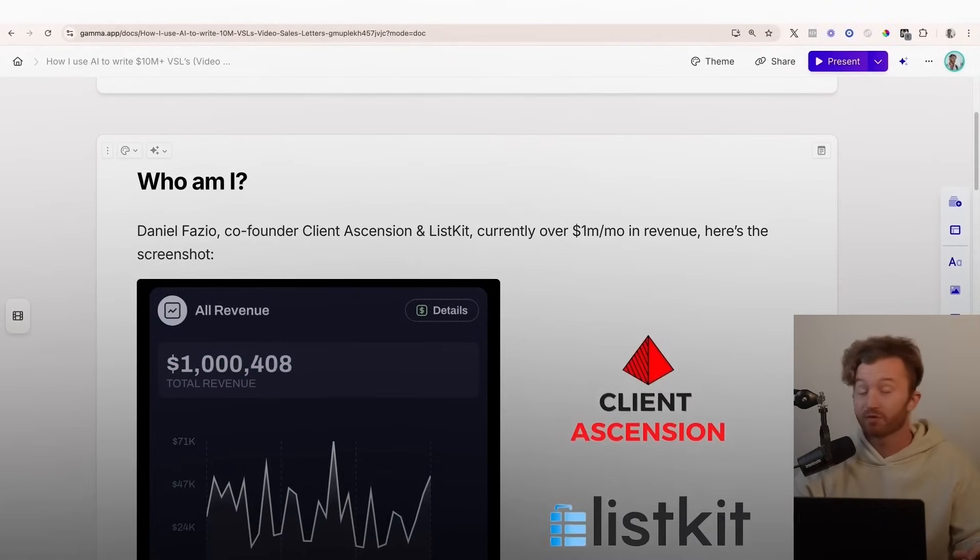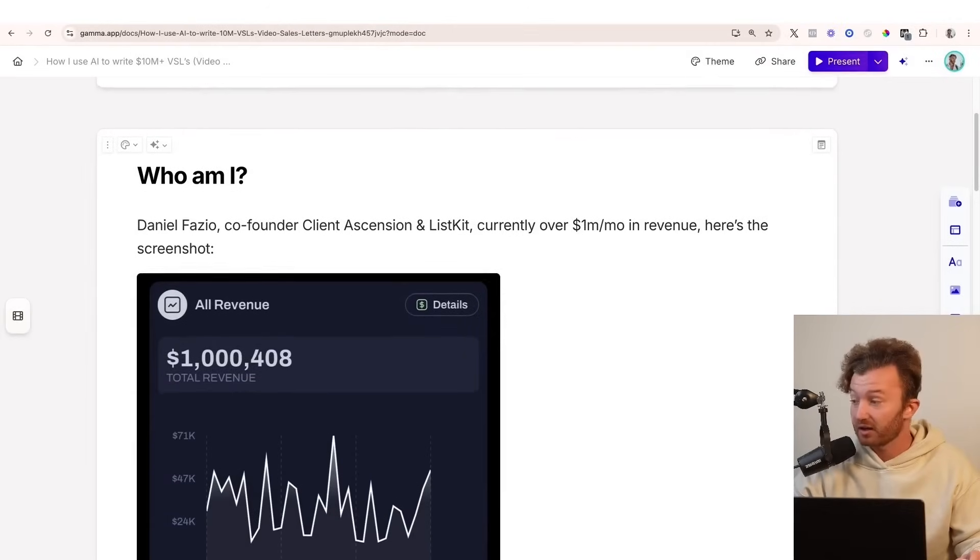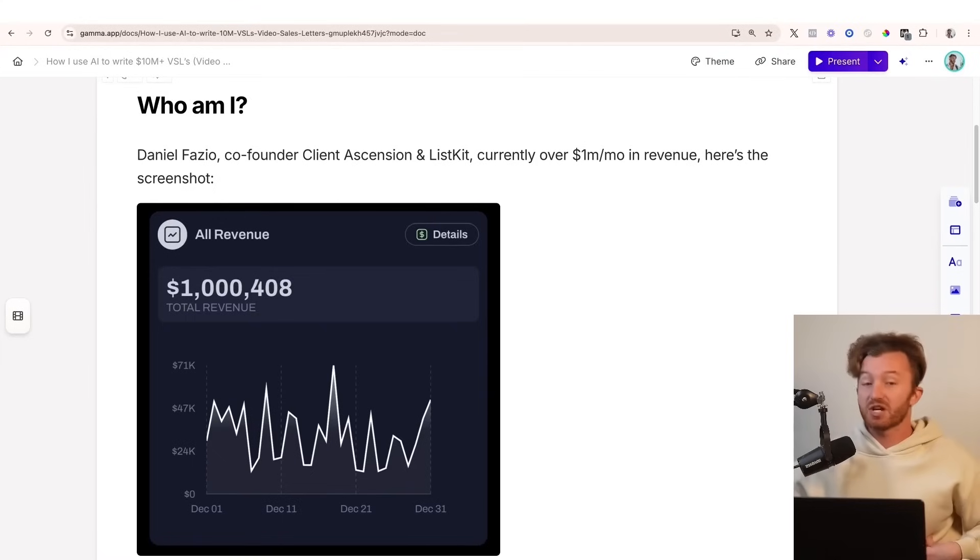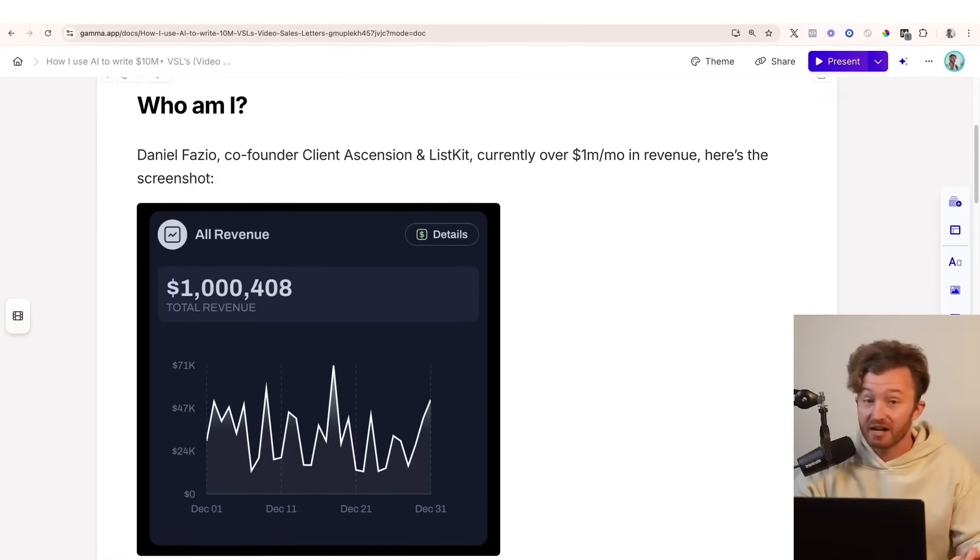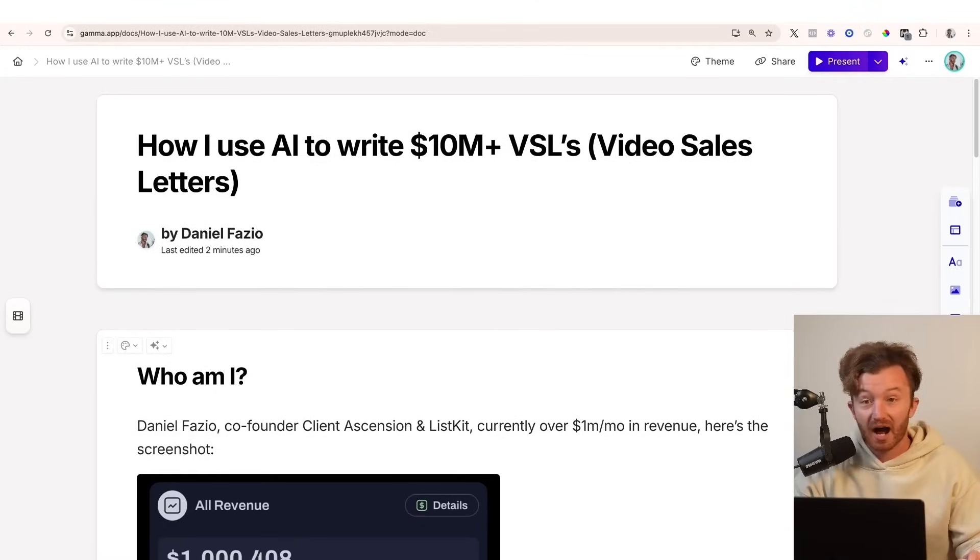I believe every singular thing I sell uses a VSL funnel. So if you're not using VSL funnels, you're making a substantial mistake, but you're here right now, so I'm going to save you. I'm going to teach you how to do it using AI.